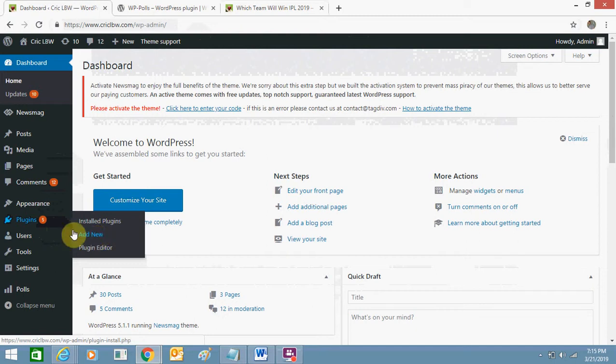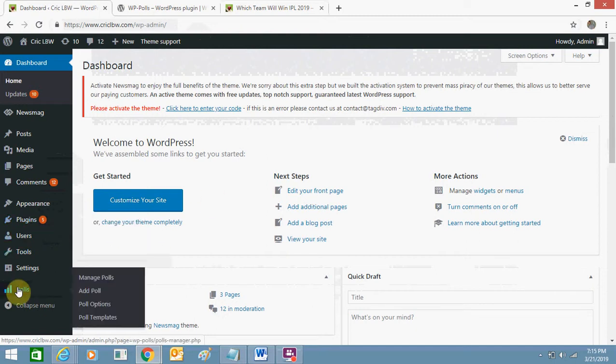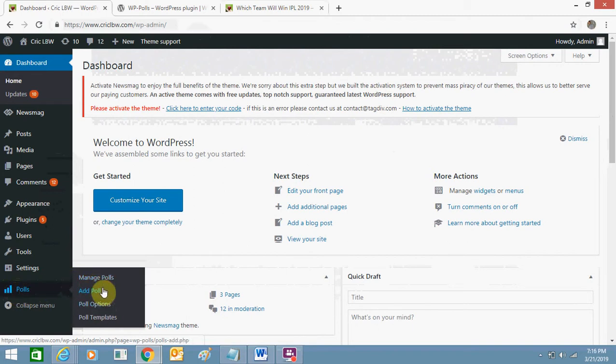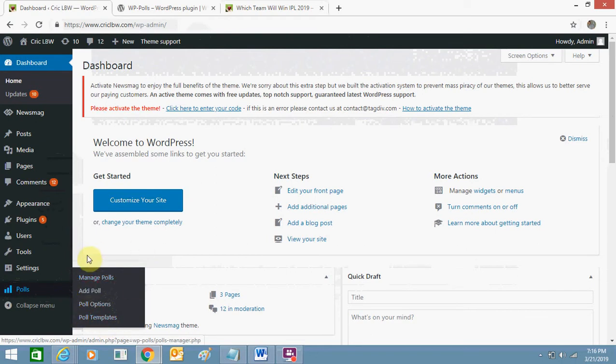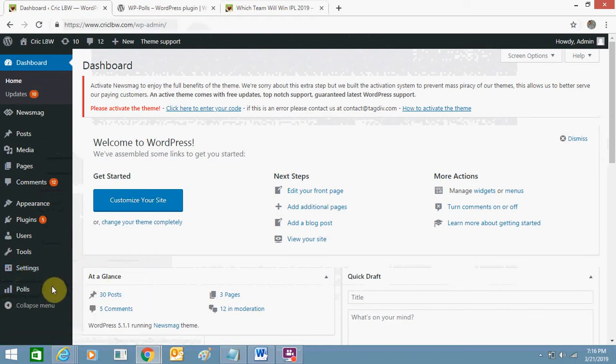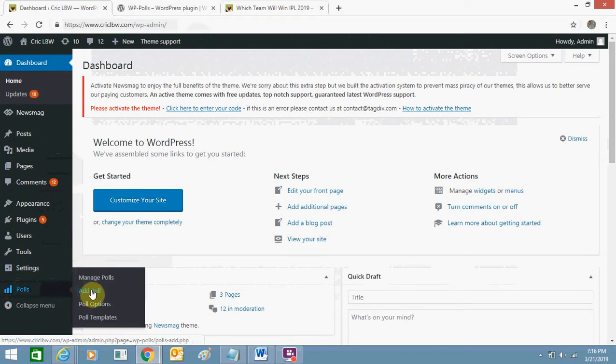Once you do this, you will get this option polls and here you will get four options: manage polls, add poll, poll options and poll template. So initially you just need to create add poll.